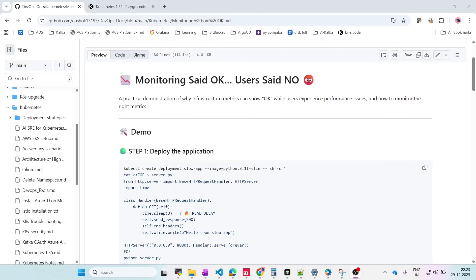Hey guys, welcome back. Today we are going to see an interesting topic. This is like monitoring says okay but users say no. So what exactly does this mean? Monitoring says everything is okay — CPU is low, memory is low, disk is fine — but users are angry. The application feels slow. So who is actually lying here?